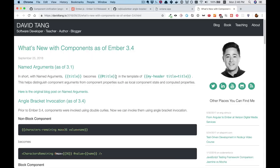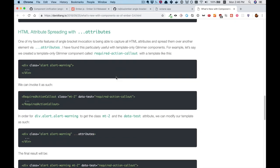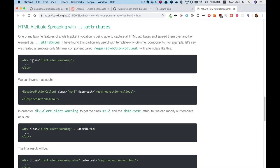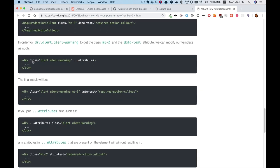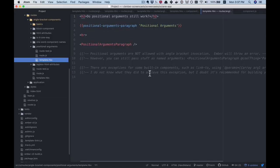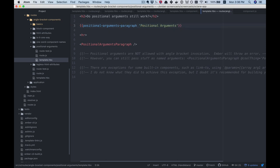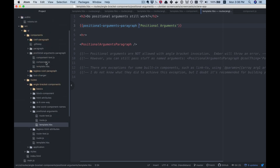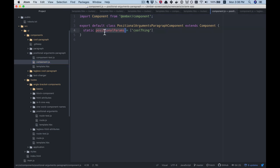If you want to know more about how splatted attributes work, David Tang wrote a great post covering all the different edge cases. The next edge case we'll cover is positional arguments. We've already seen named arguments. Positional arguments, on the other hand, just say the first argument here is going to be called a specific variable, and it's defined in the component's positional params.